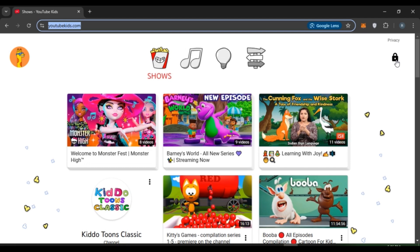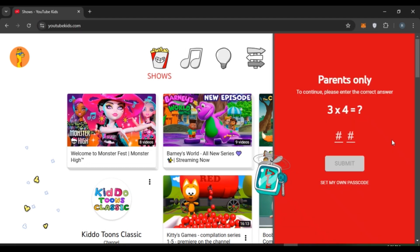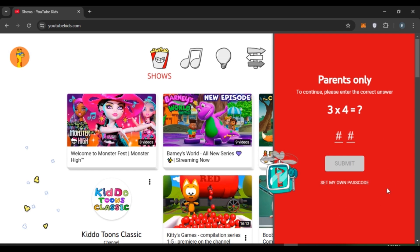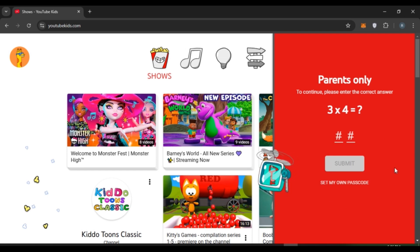Now if you want to enable search, what you have to do is click on this icon that you can see right over here. This is the icon for parental control. Now you can see over here you have to enter the correct answer to continue. Simply answer this question.